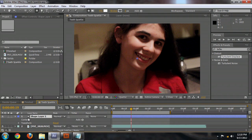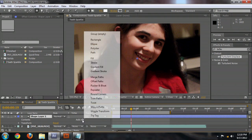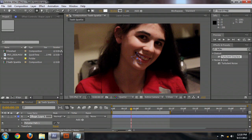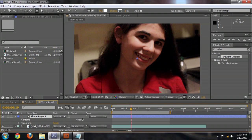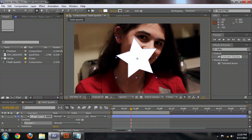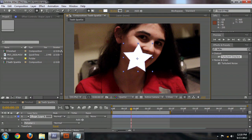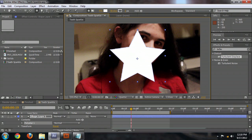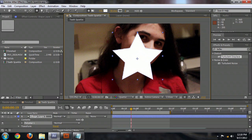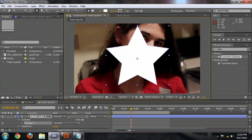Or we can go down inside of the shape layer itself and where the contents are, click add and select the poly star — it will do essentially the same thing. Let's use the shape tool though, because it automatically fills the shape with a color — with white, which is actually what we want.